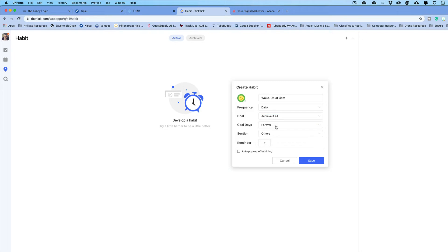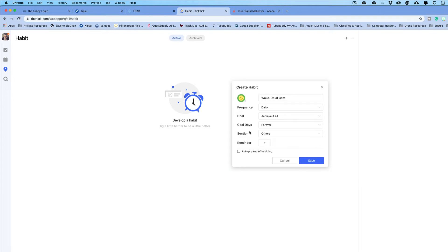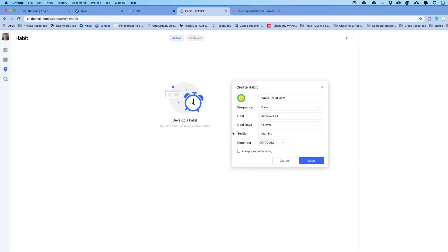And then in goals, days, you can either select it forever to just continue forever. Or maybe you want to set the goal for just a certain amount of days. Sections, you can either do it for morning, afternoon, night, or others. So I'll select morning because this is a morning thing.